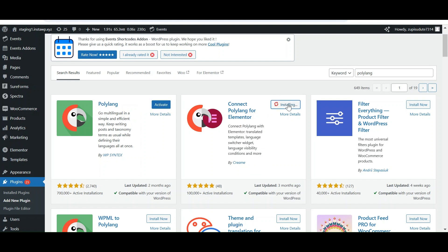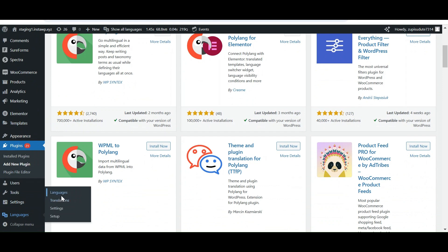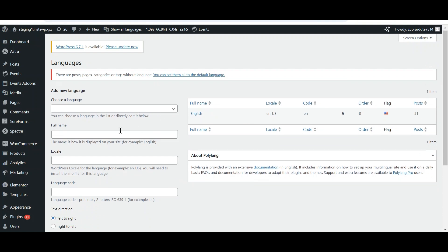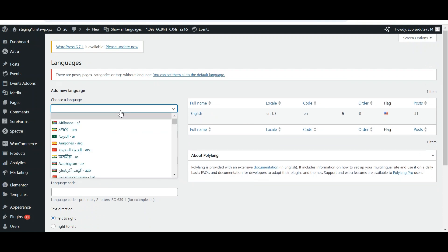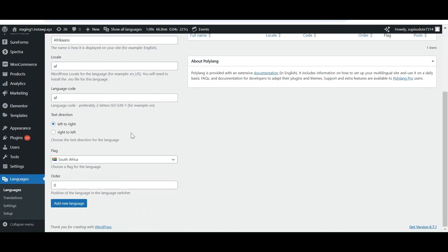Let's add the language for our website. Click on Languages. By default English is our language. Click on Choose Language and select the language as per your requirement, and click on Add New Language to add it.